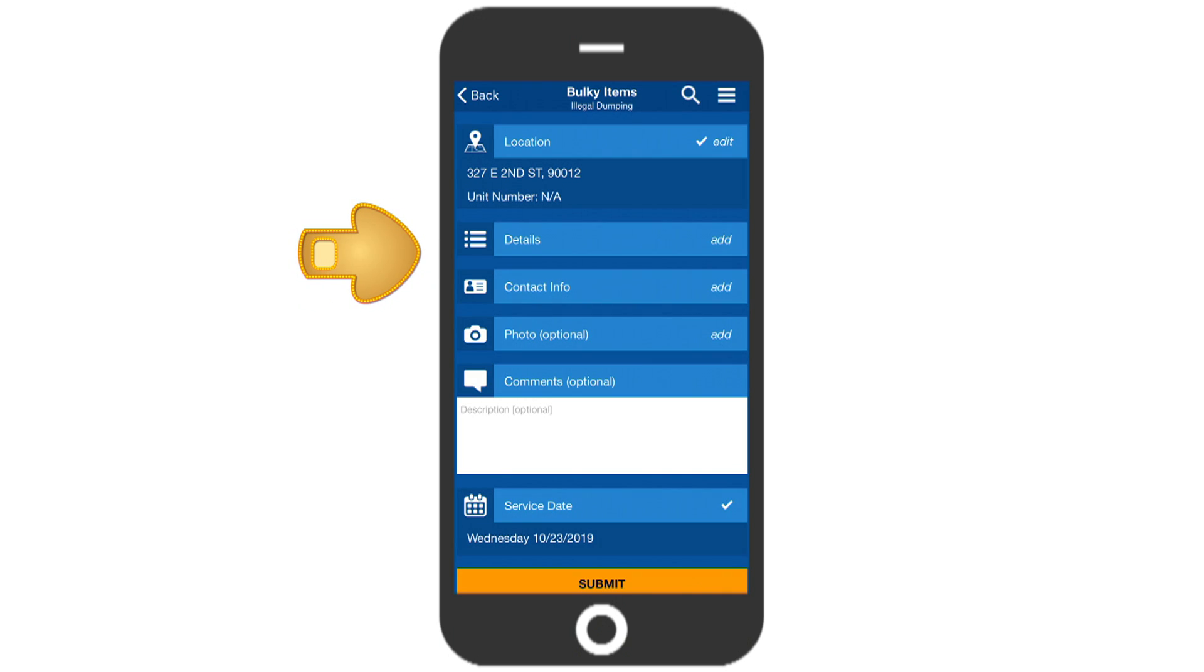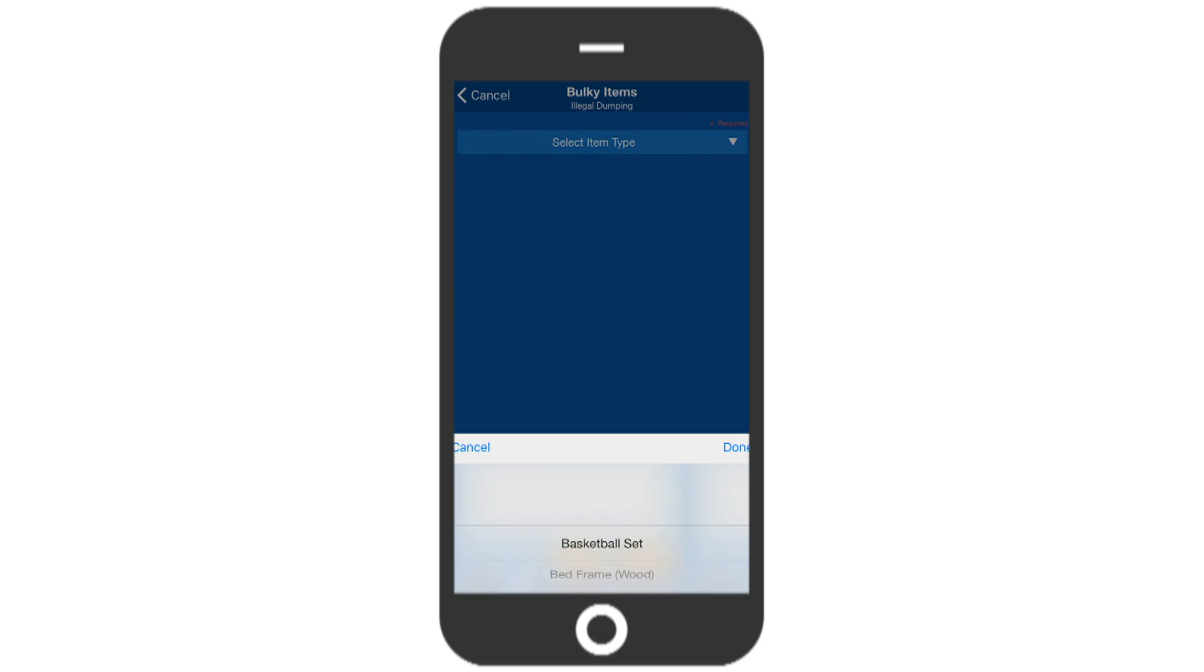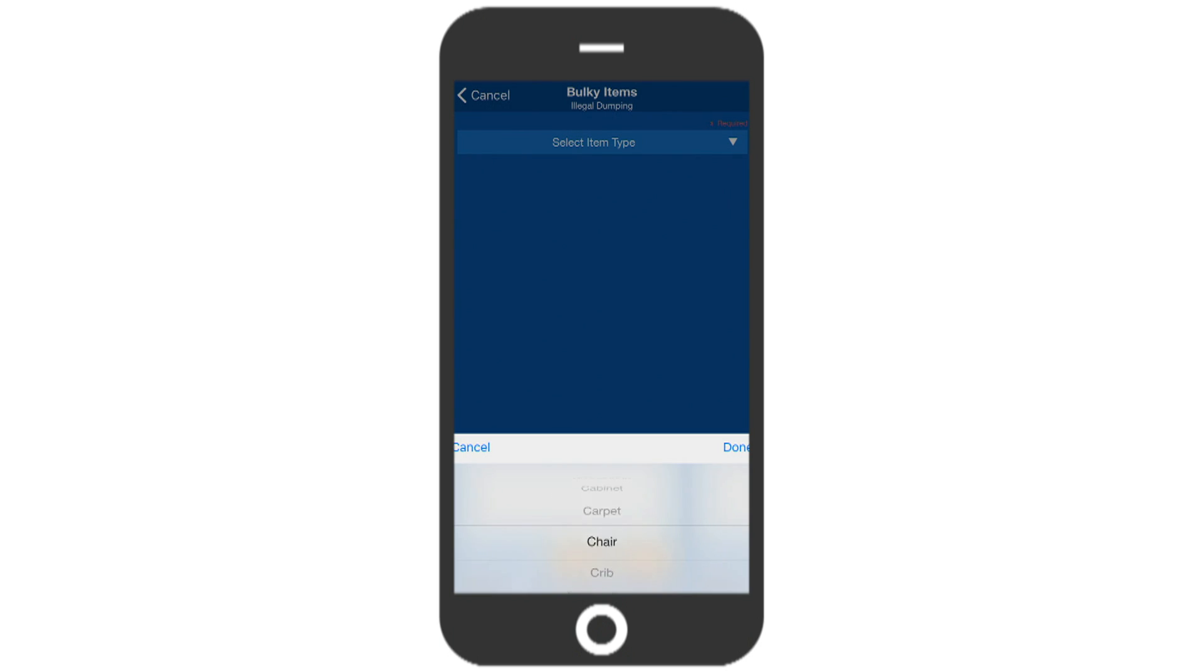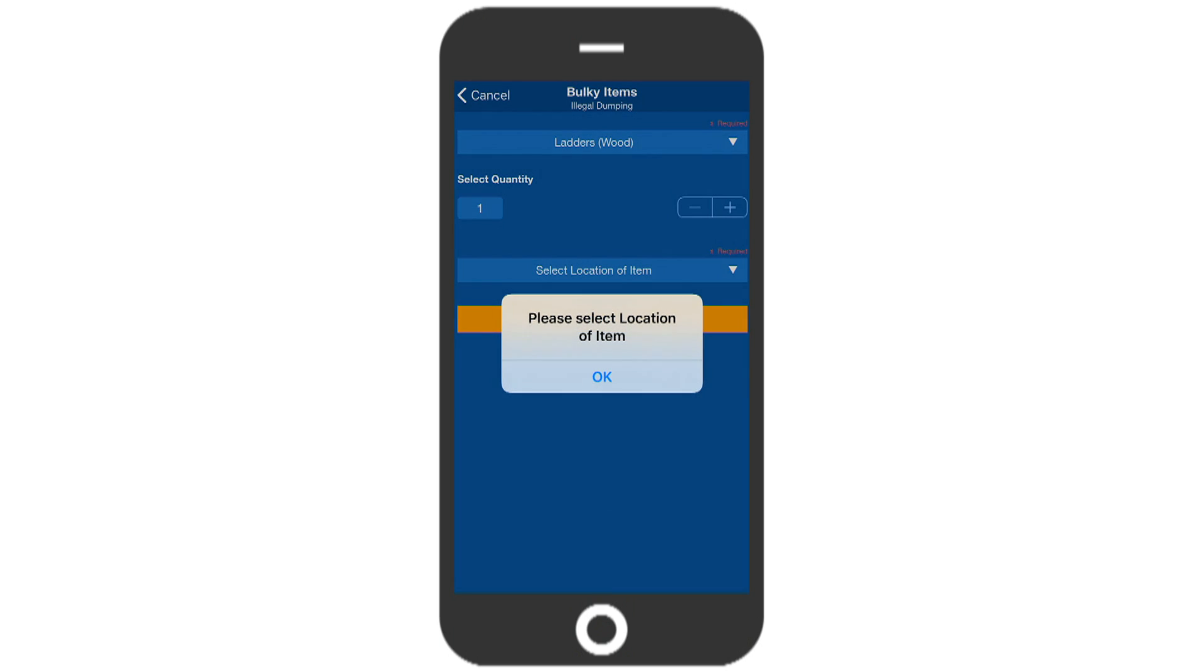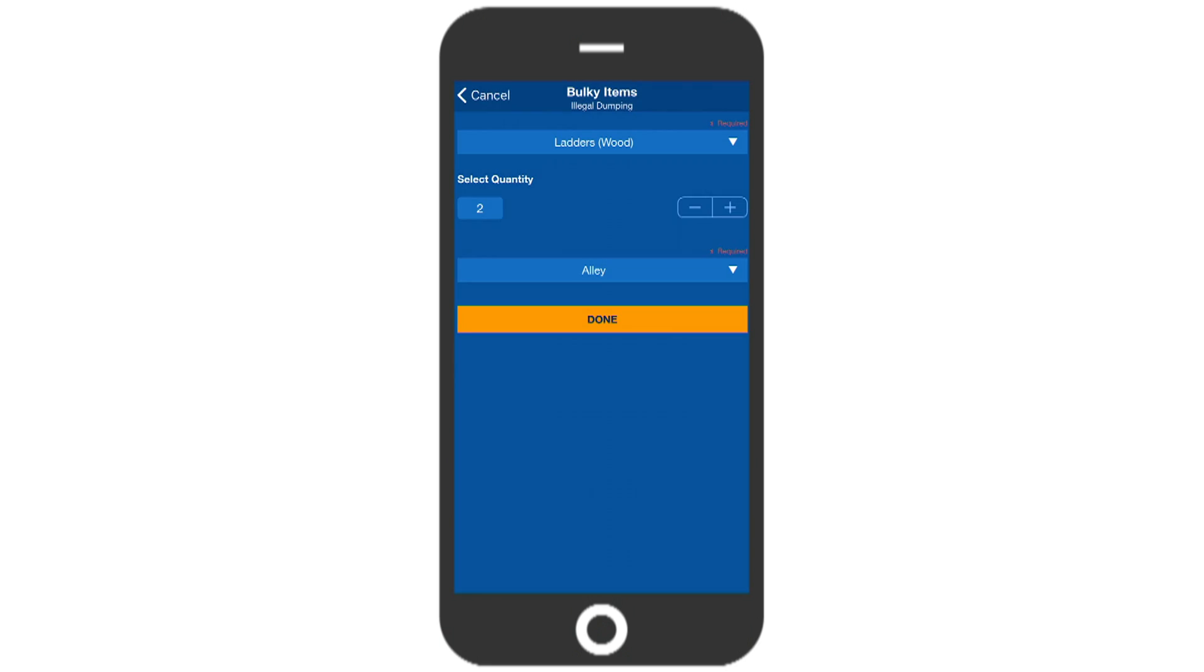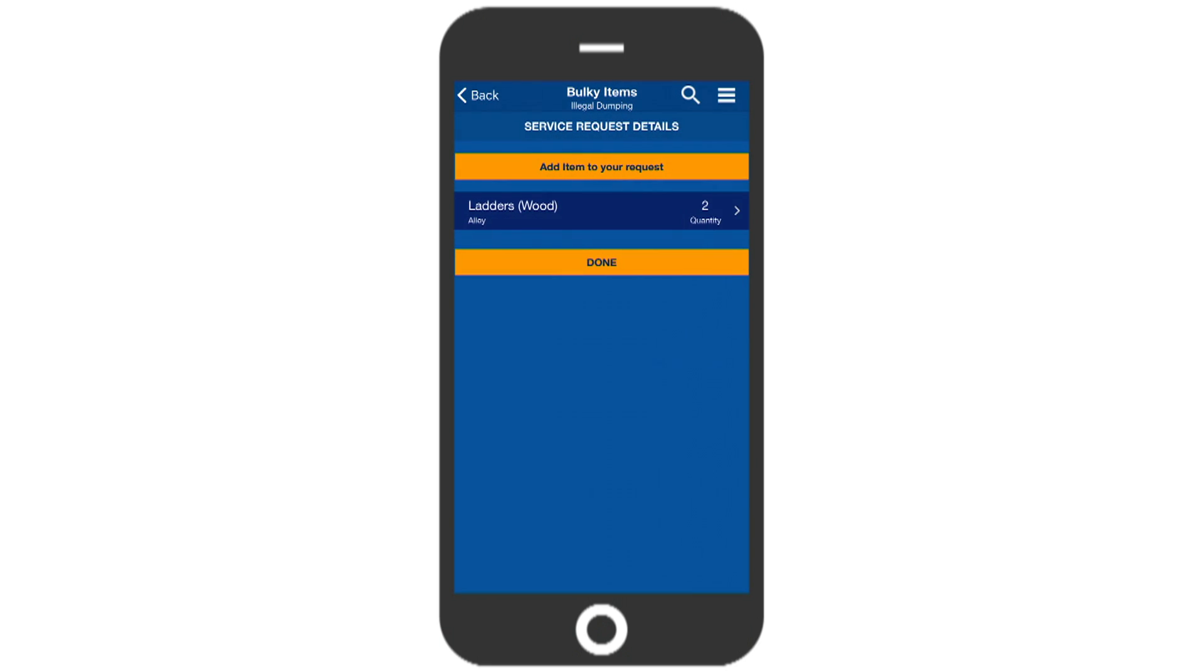Next, touch Details. You'll notice there's quite a selection of bulky items to choose from. Once the item and quantity are selected, you can help us by providing even further details by touching the select location of the item. You can even add more than one item to this service request.